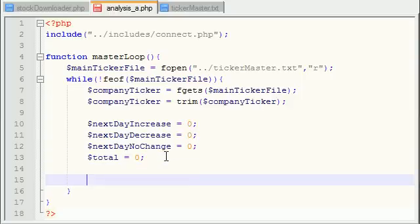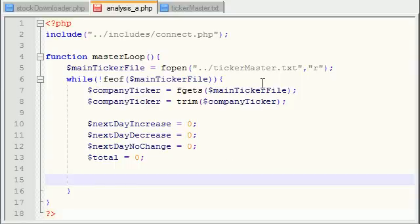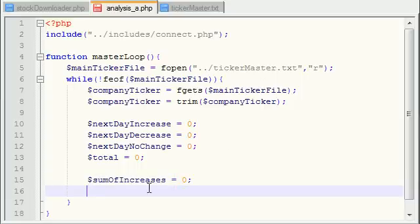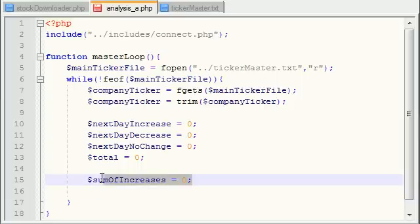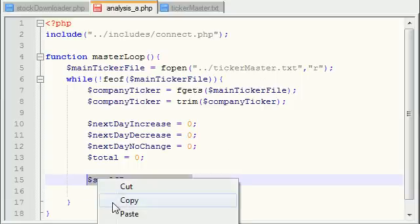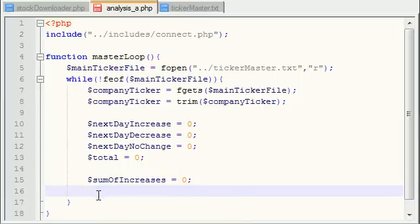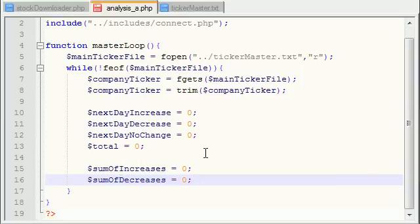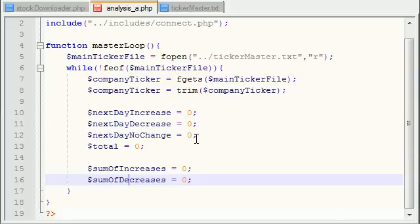Another thing that I want to do is I'm going to be keeping a sum of all the increases and decreases and this is just going to be used for averages later on too. So sum of increases, we'll set it equal to zero, and we also want a sum of the decreases.